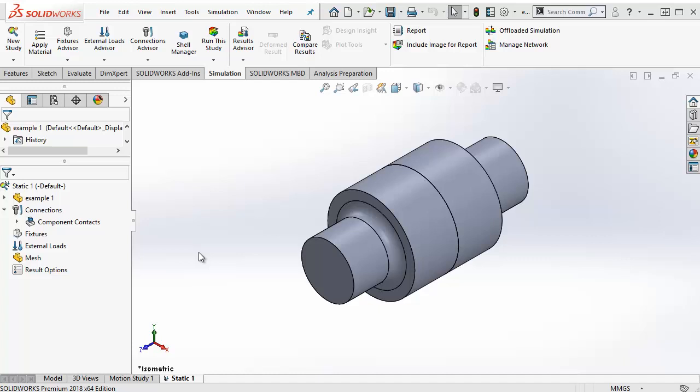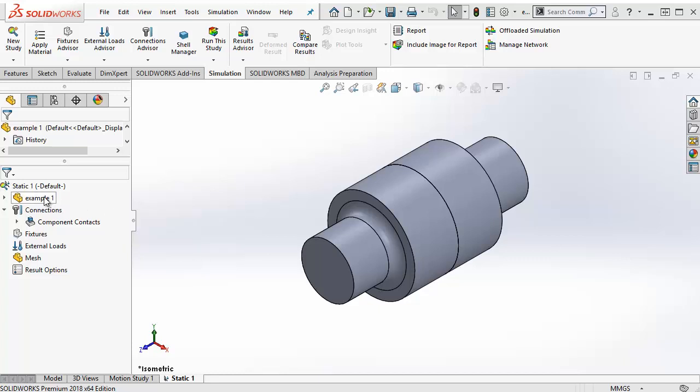On the left in the simulation tree, at the top, we have our bodies folder. If you expand that, you have a structure of all the bodies in your CAD model, both solid and surface bodies.